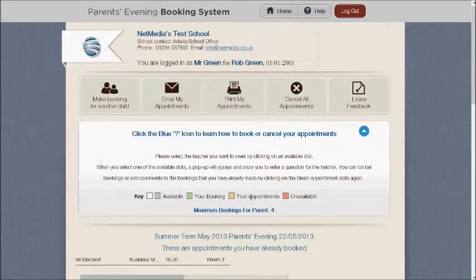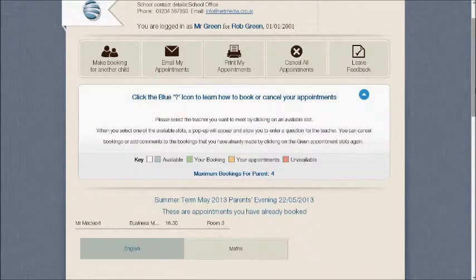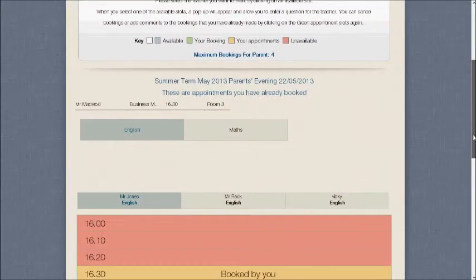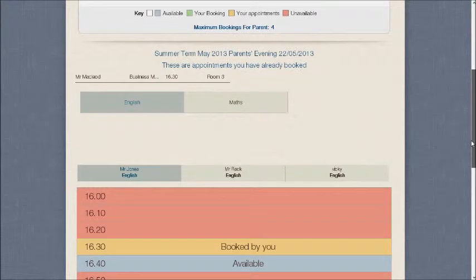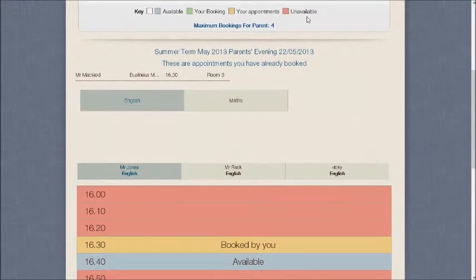First of all, let's click this blue button here to show some of the rules, and then underneath you'll see the key which tells you what you're looking at.